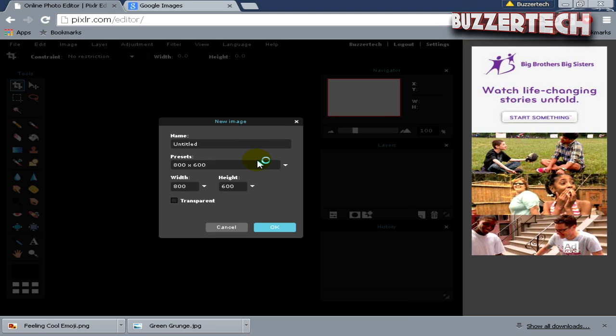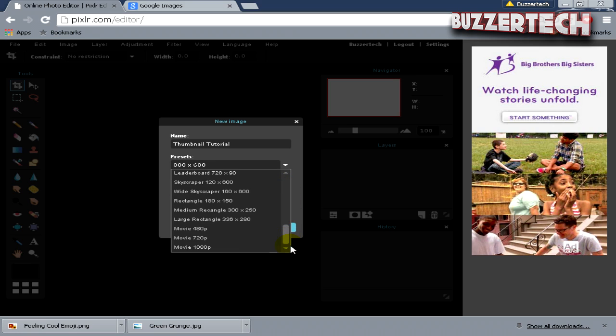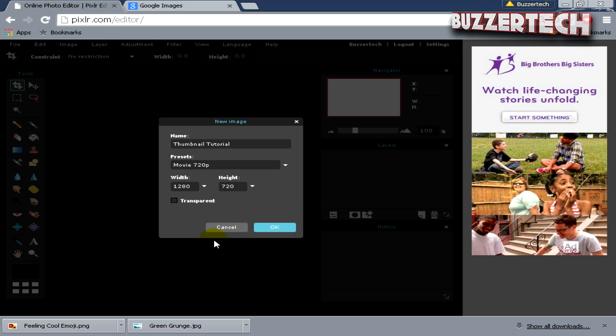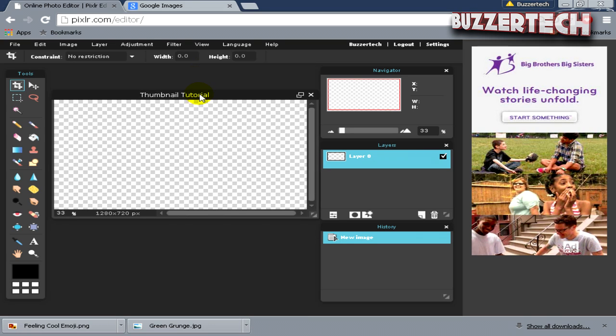It will give you a box and it will say name. Just name your file whatever you want—I will name it Thumbnail. In the presets option, click the dropdown button, scroll down and make it Movie 720p. Check it to transparent and click OK.